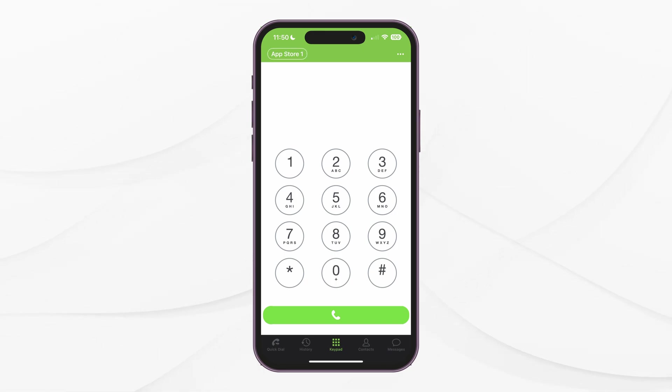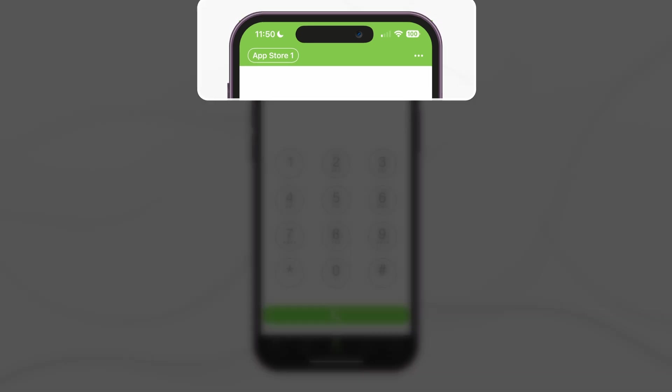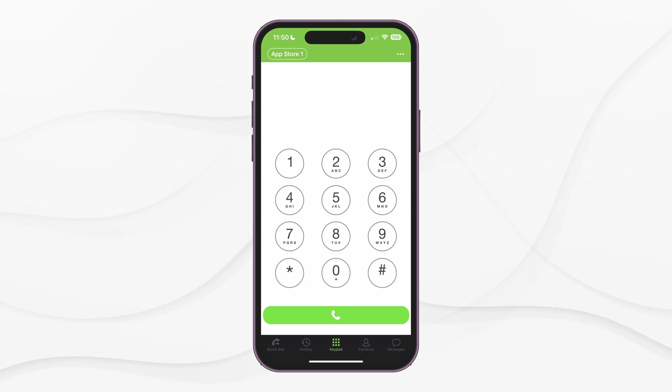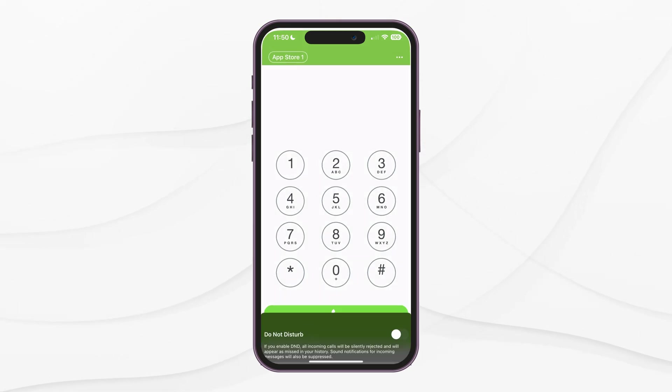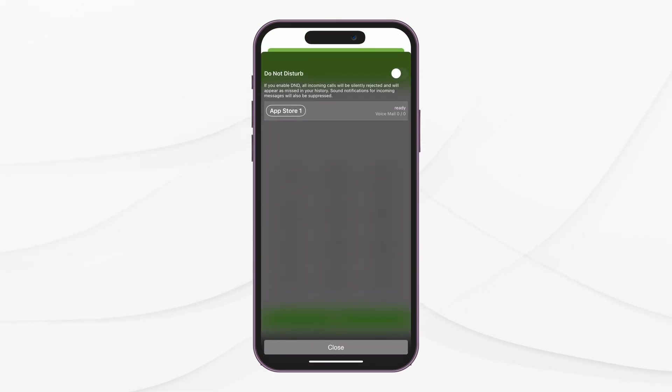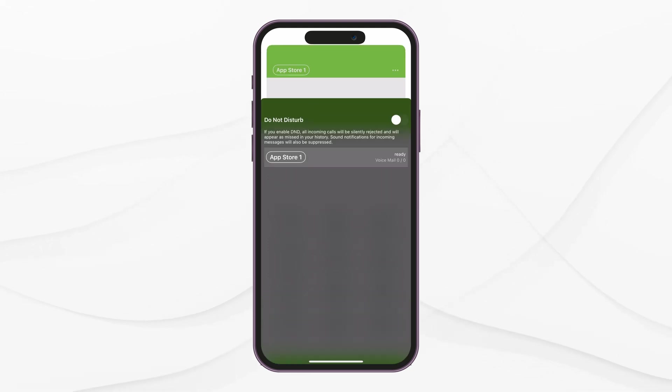The main screen for the application is the keypad screen. Here, you can initiate calls and check your voicemail. On the top side, you will see your extension's name and the settings menu, represented by three dots. If you tap on your extension's name, you will see the Do Not Disturb option, which can be enabled or disabled, as well as information about your extension and voicemail. You can tap the Close button at the bottom to close the screen.